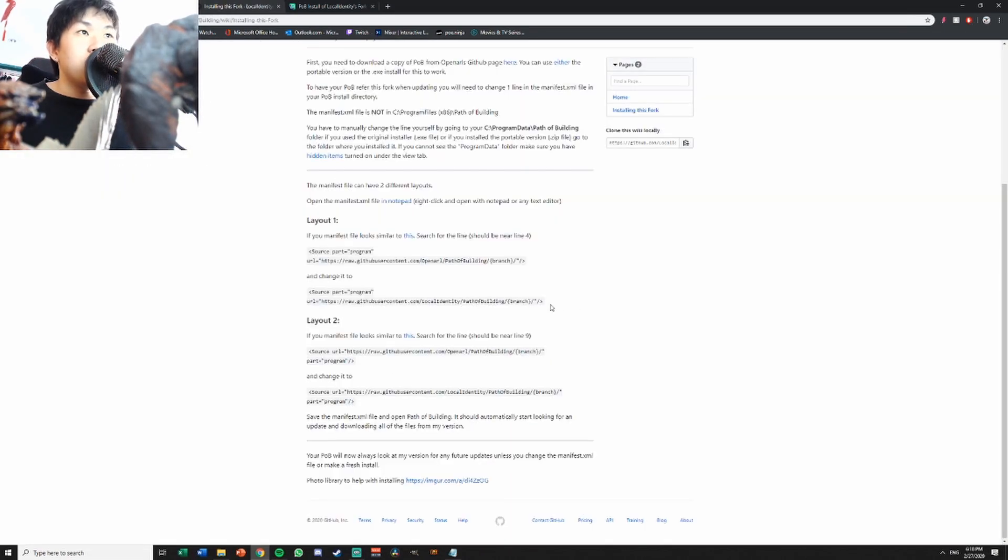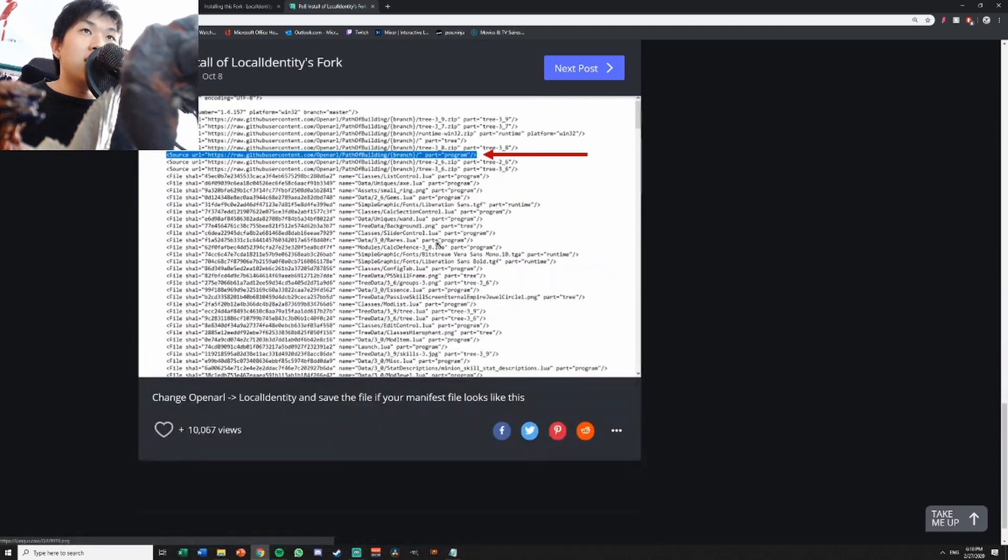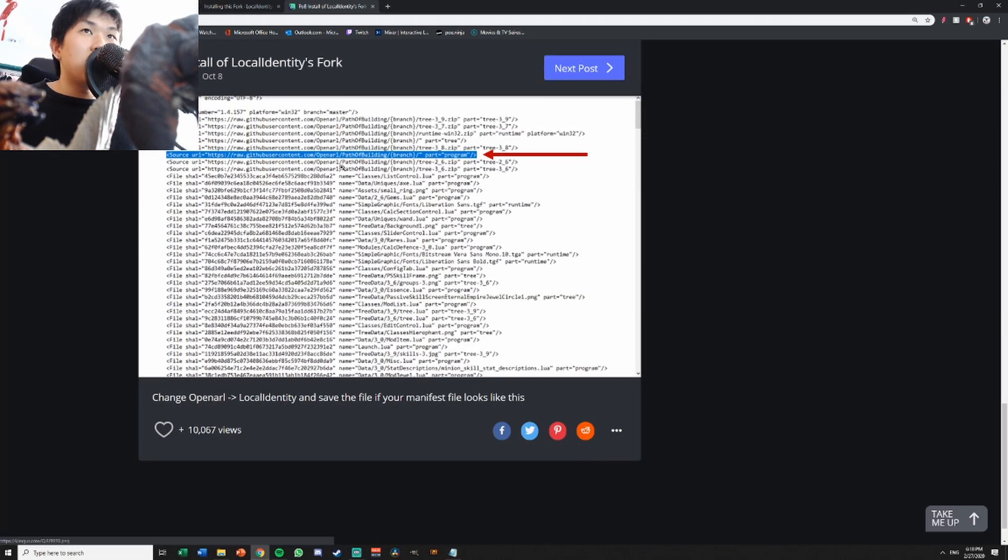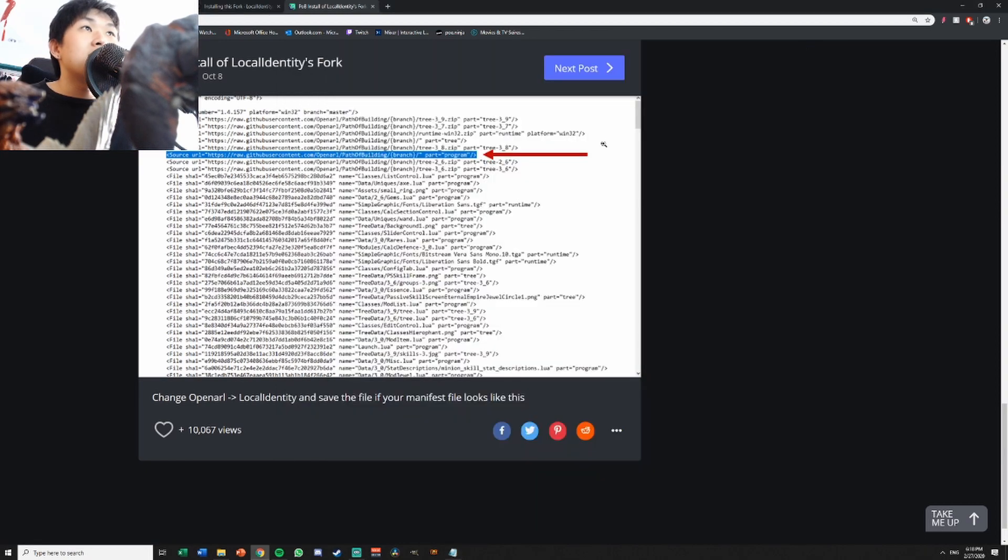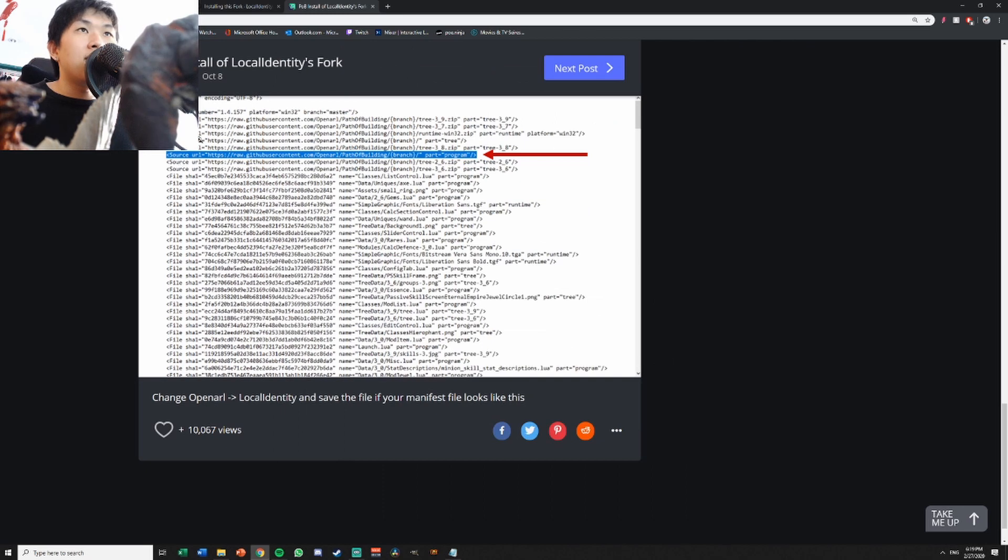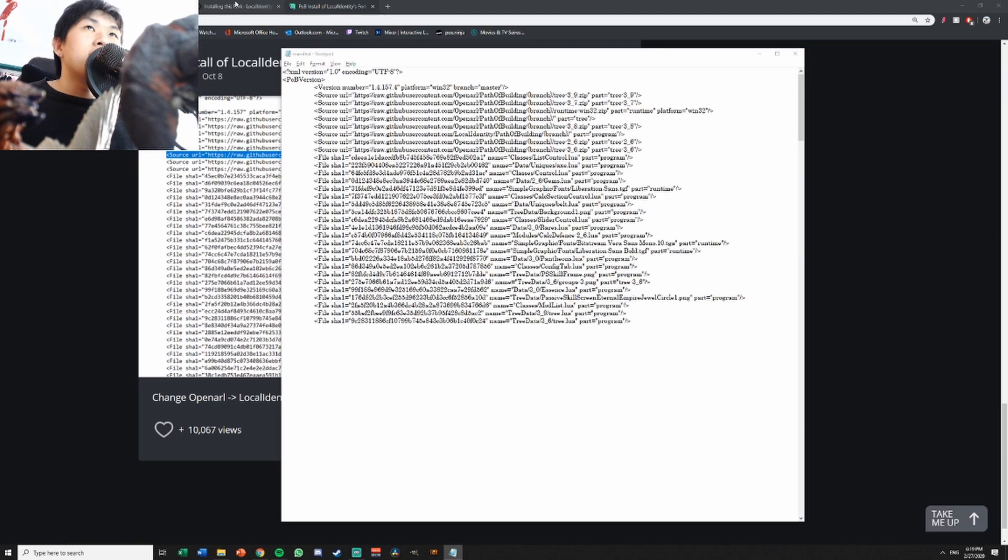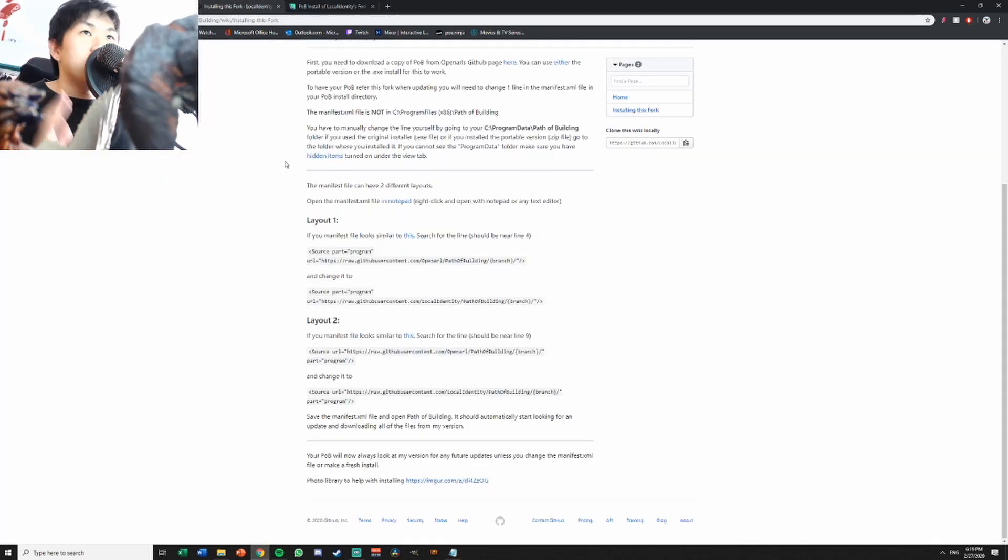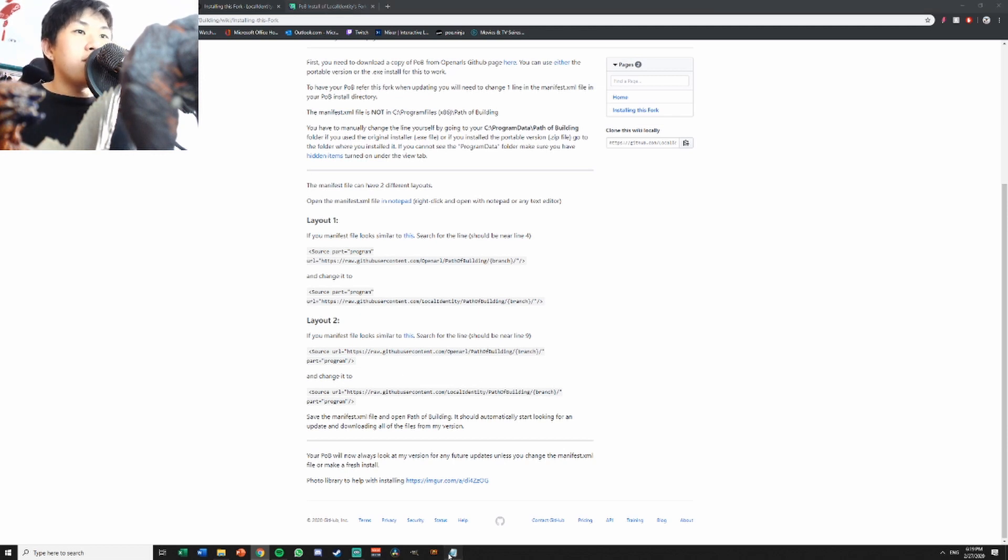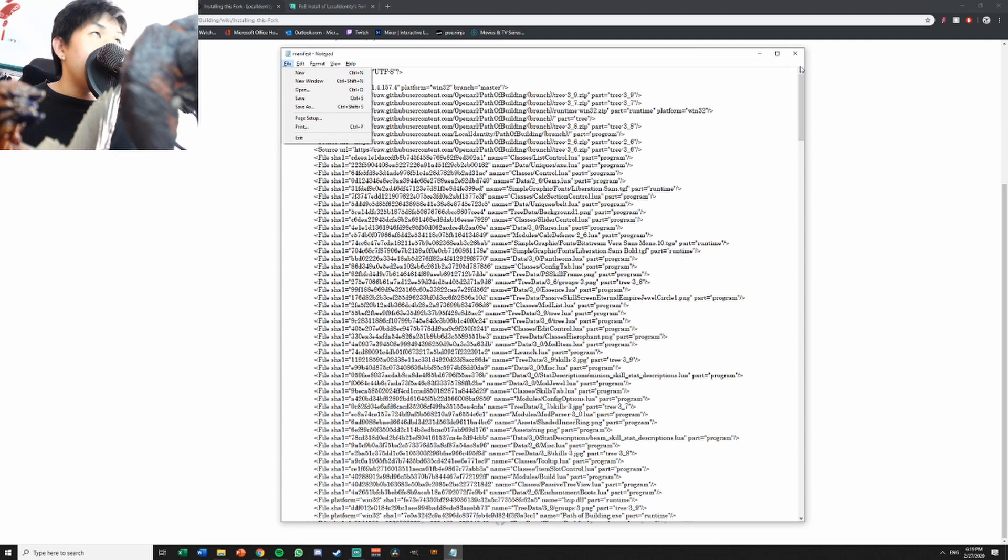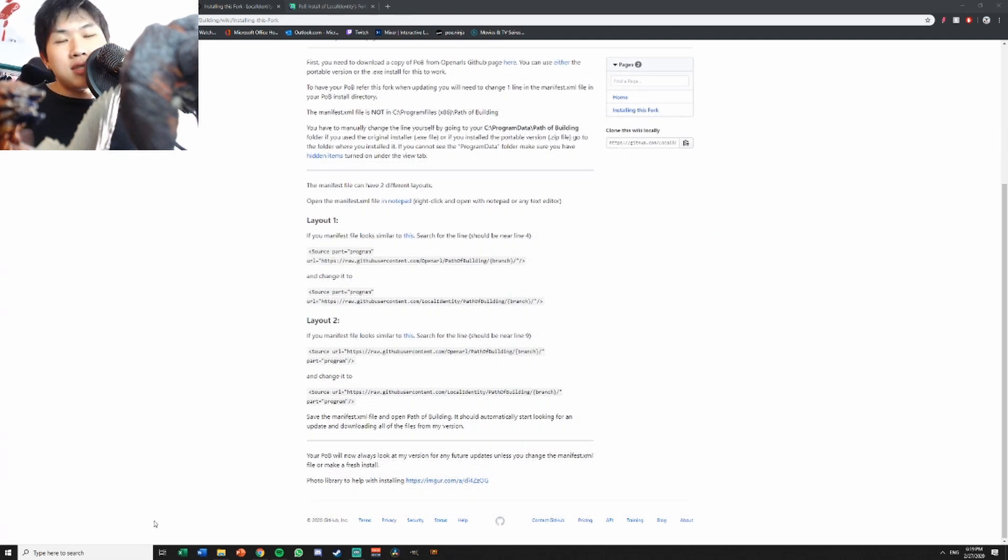Just look at the instructions. If the lines look like this, change according to the first one, just copy and paste. There's another layout. My one is sentence five. Everyone has different ones, some people are layout one, some layout two. Just copy paste and you should be fine. Remember to save the file, then you can use POB Fork.